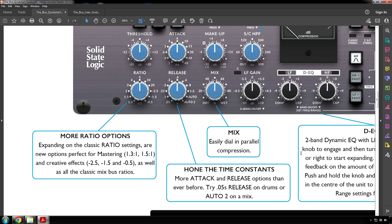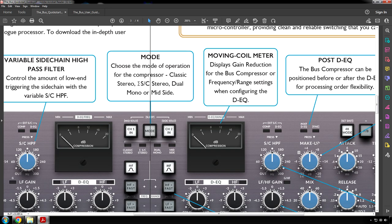Mix: easily dial in parallel compression. Attack and release: hone the time constants. More attack and release options than ever before. Try 0.5 release on drums or auto 2 on a mix. Mode: choose the mode of operation for the compressor. Classic stereo, delta side chain stereo, dual mono or mid side.